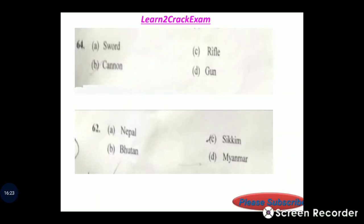Odd one out: cannon, rifle, gun, pistol — identify the odd one out. Answer: the odd one is knife.